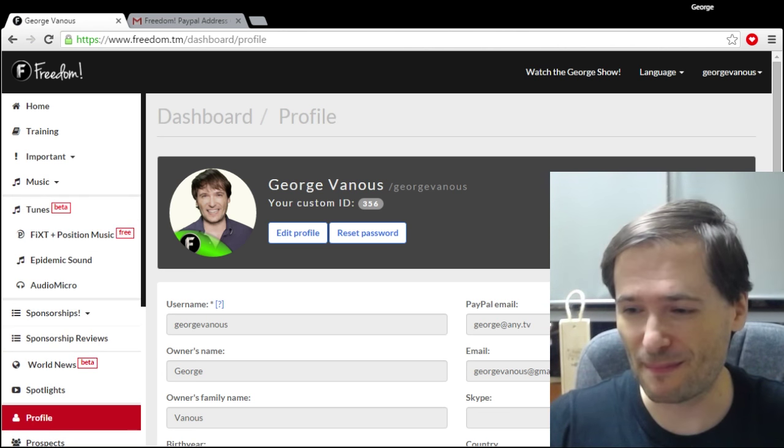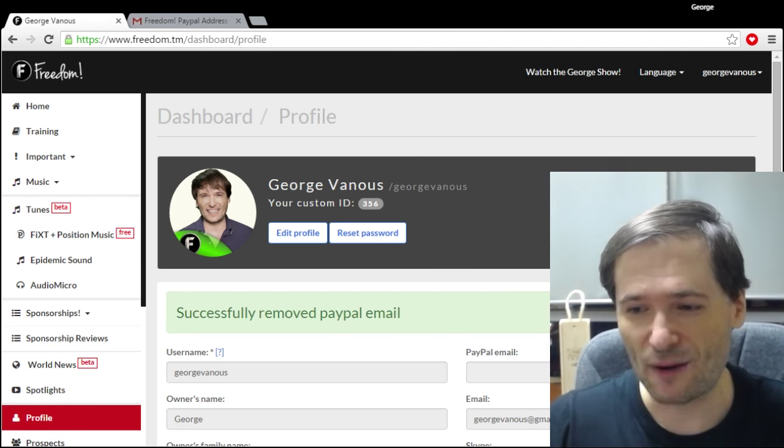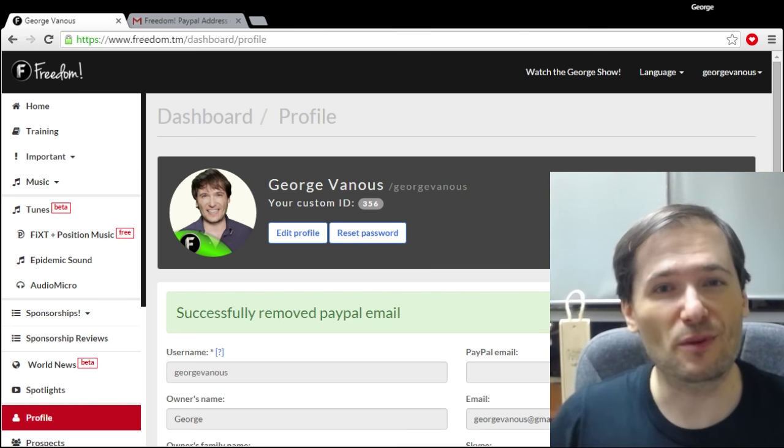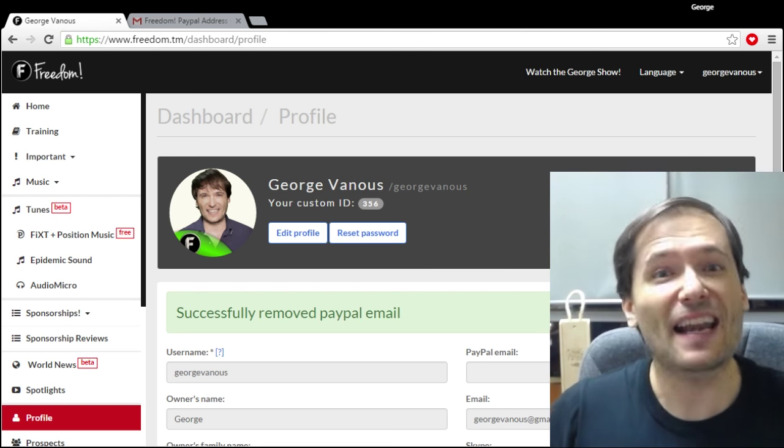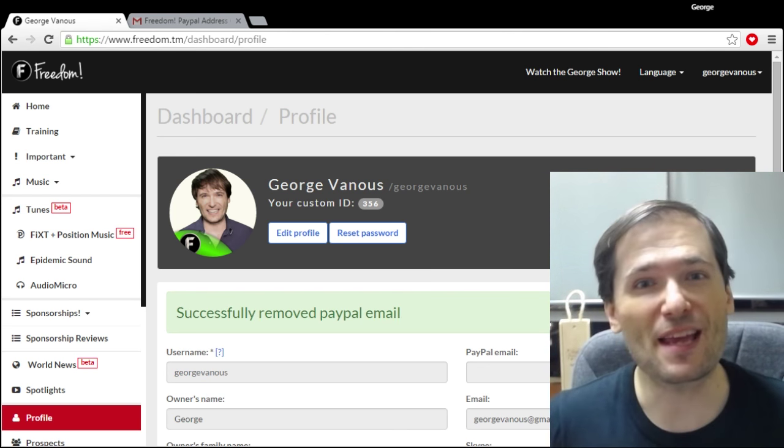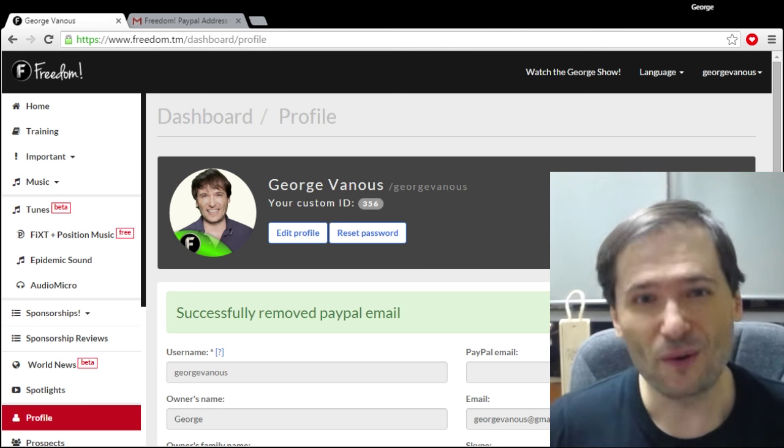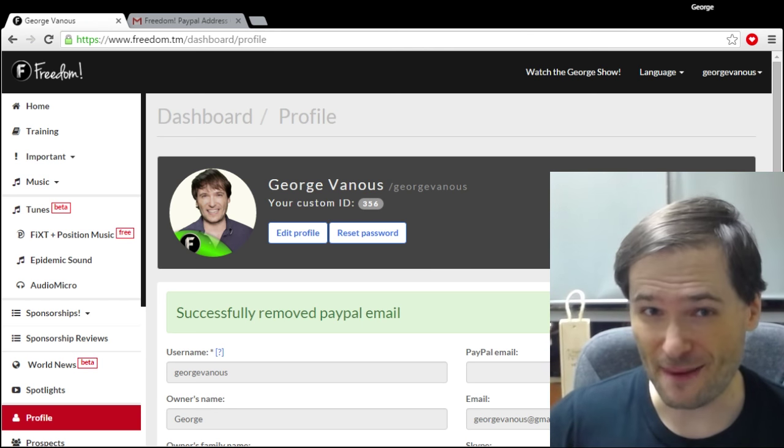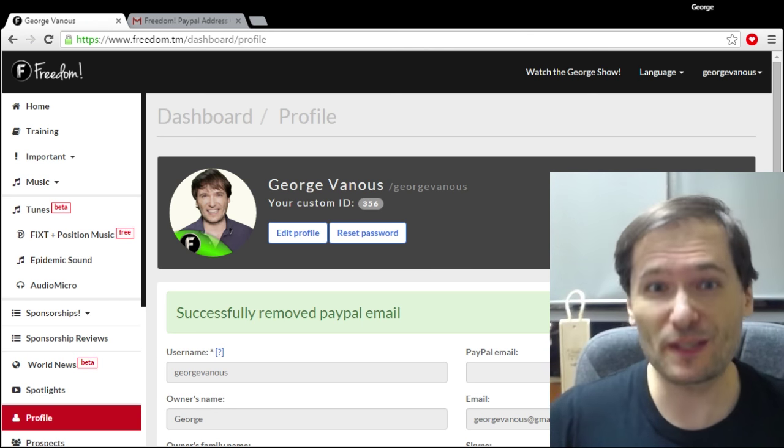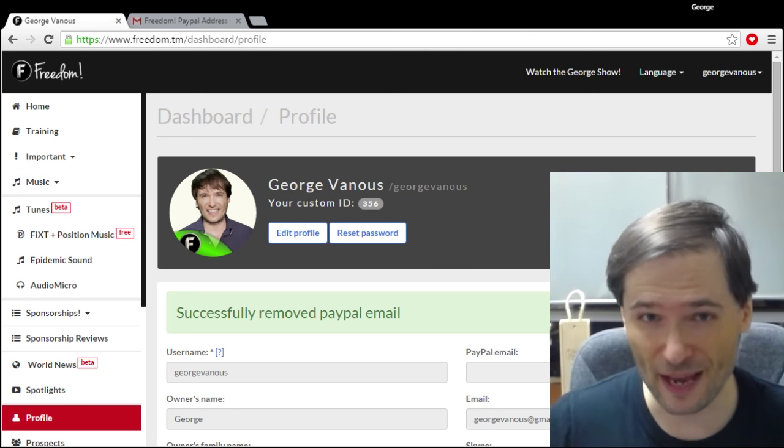If you want to not get paid you can remove your PayPal email address at any time. What that means is we will add up all the money we owe you and pay you in a future date when you add your PayPal email address using something called a catch-up payment.